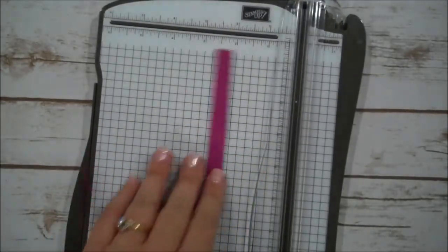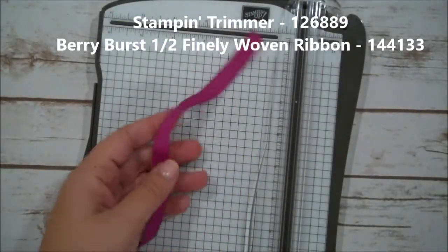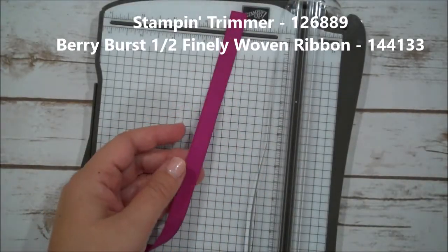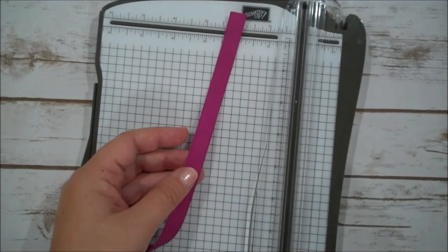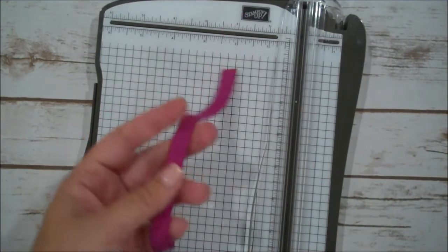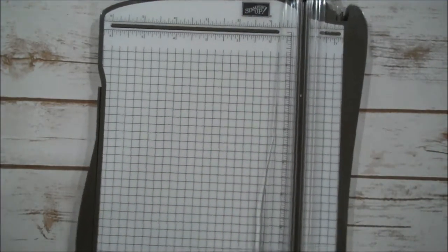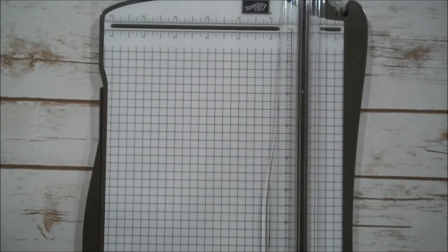Let me pull a piece of that out. So the 12x12 cardstock can be found in the annual catalog in the paper area. We're going to use our Stampin' Trimmer for this and we're also going to be using the Finely Woven Ribbon and this is in Berry Burst.